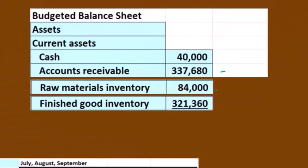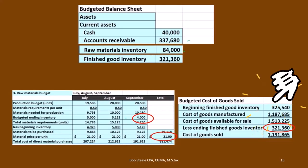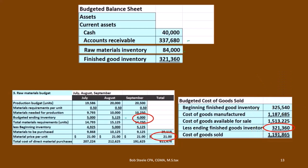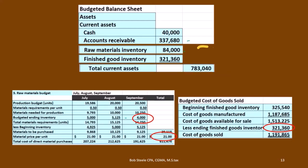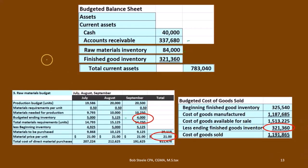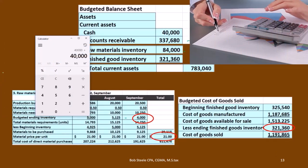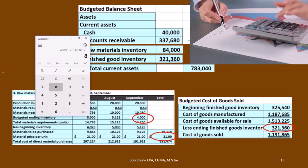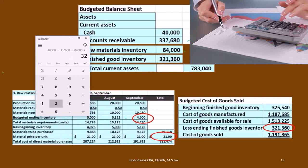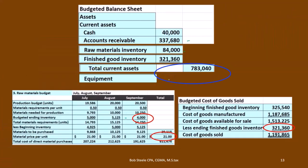Then we have finished goods inventory. We can take that from the cost of goods sold calculation. The ending finished goods inventory amount has to be given in the problem or estimated in real life. Adding up all current assets: $40,000 cash plus $337,680 accounts receivable plus $8,400 raw materials plus $321,360 finished goods gives us total current assets of $783,040.